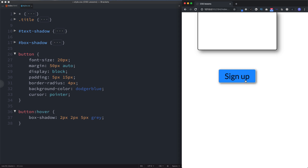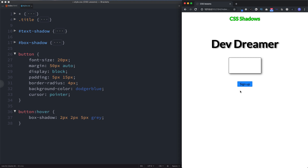That's how to use the text-shadow and box-shadow properties in CSS — really cool stuff. Go ahead and practice these so you can start using them in your projects. If you found this lesson useful, please hit that like and subscribe button, and I'll see you on the next one.